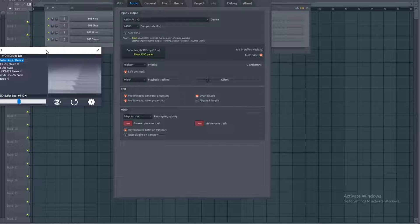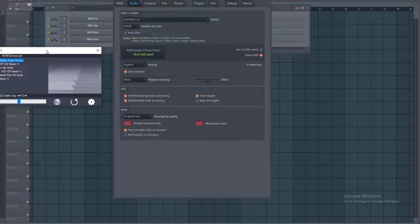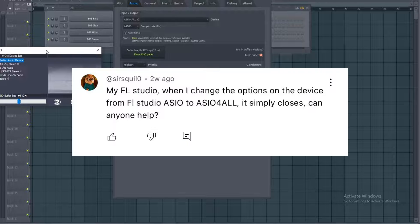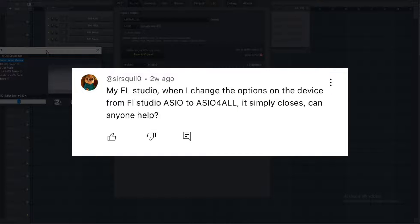Yo yo yo what's up guys, CJ Rao here, how you're doing, welcome back to the channel. So basically today I saw this comment on one of the videos I uploaded a while ago talking about FL Studio. When I change the options on the device from FL Studio ASIO to ASIO4ALL, it simply closes, can anyone help?